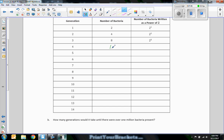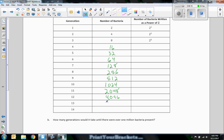This is doubling: 2, 4, 8, 16, 32, 64, 128, 256, 512, 1,024, 2,048, 4,096, 8,192, 16,384. And these would be two to the fourth, two to the fifth, two to the sixth, two to the seventh, two to the eighth, and so on.